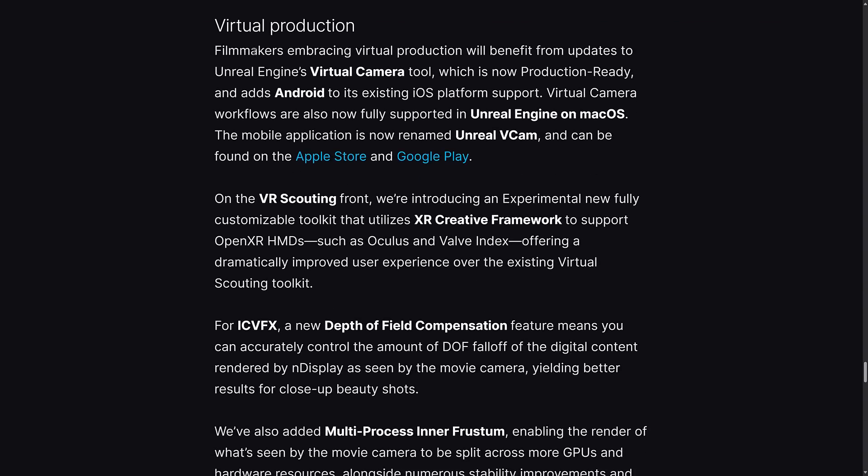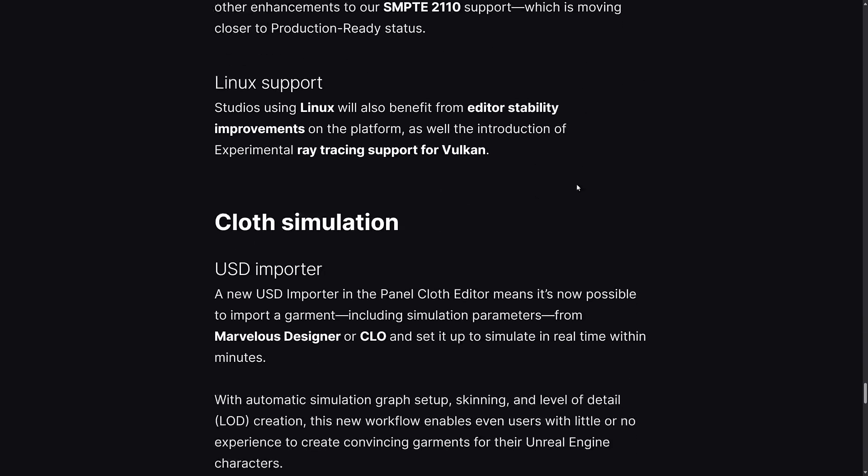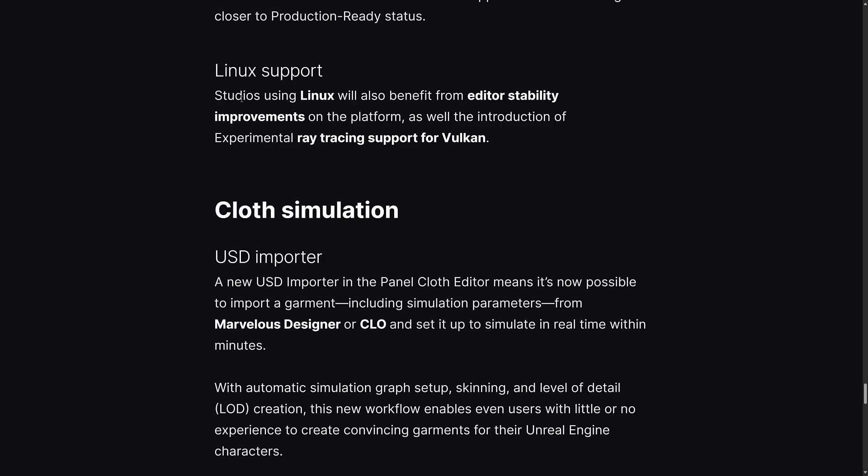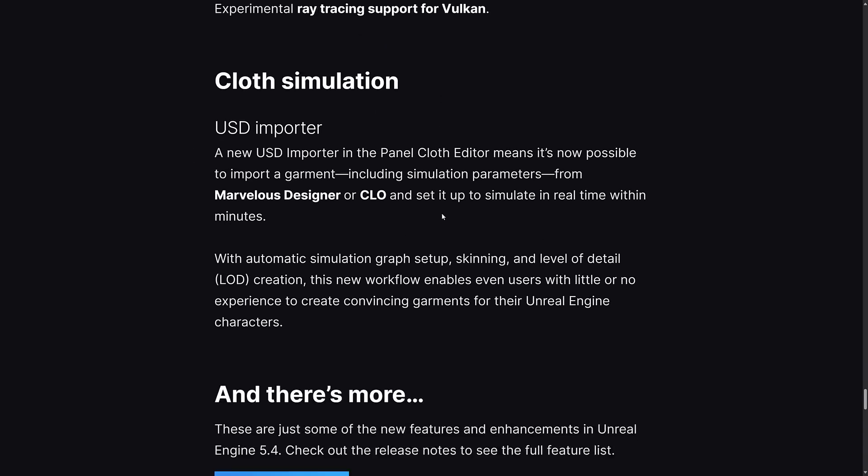Some improvements on the virtual production side of things including new apps. Studios using Linux will also benefit from editor stability improvements on that particular platform. This is another biggie - there is now ray tracing support on Vulkan render. Previously it was Direct3D12 only and Metal, which gives you an issue when you're on a Linux platform, but this should apply to Windows as well. If you want to check out ray tracing on Vulkan, it is now there in experimental format.